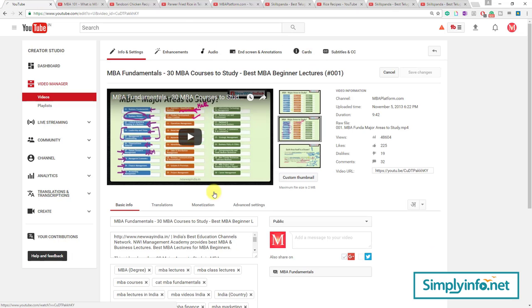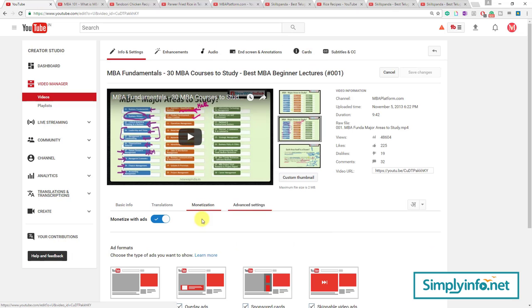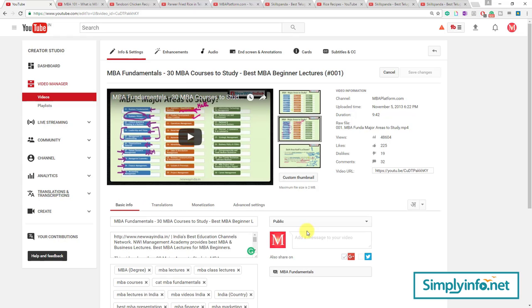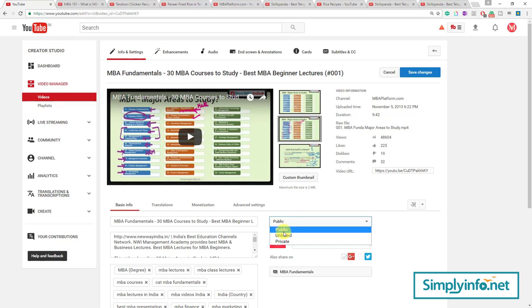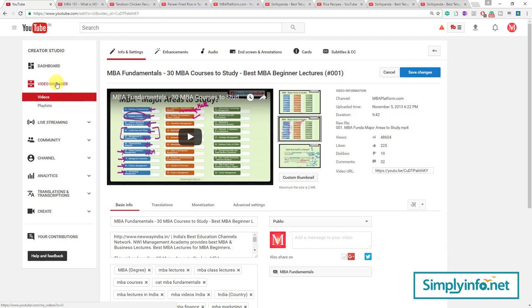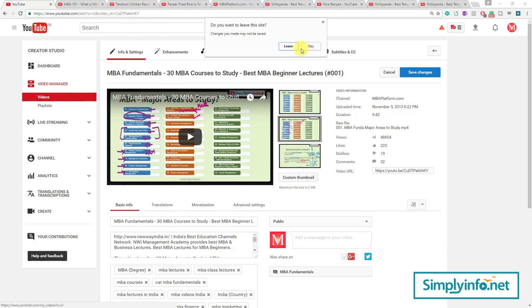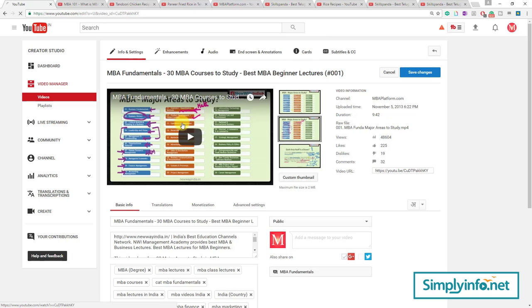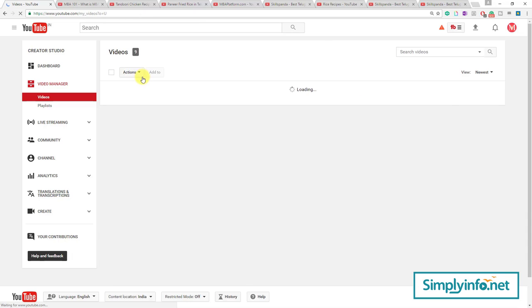This is Monetization. I showed you the basic information: Public, Private, Unlisted, and even Playlist — all those things are available from here.